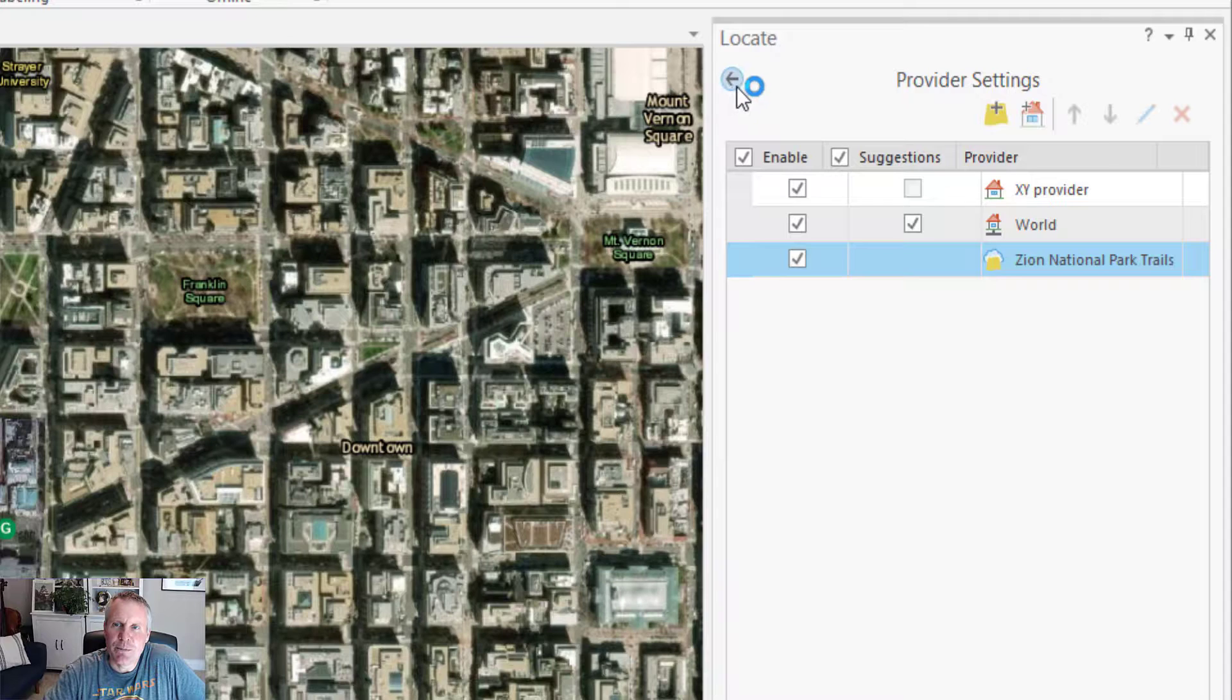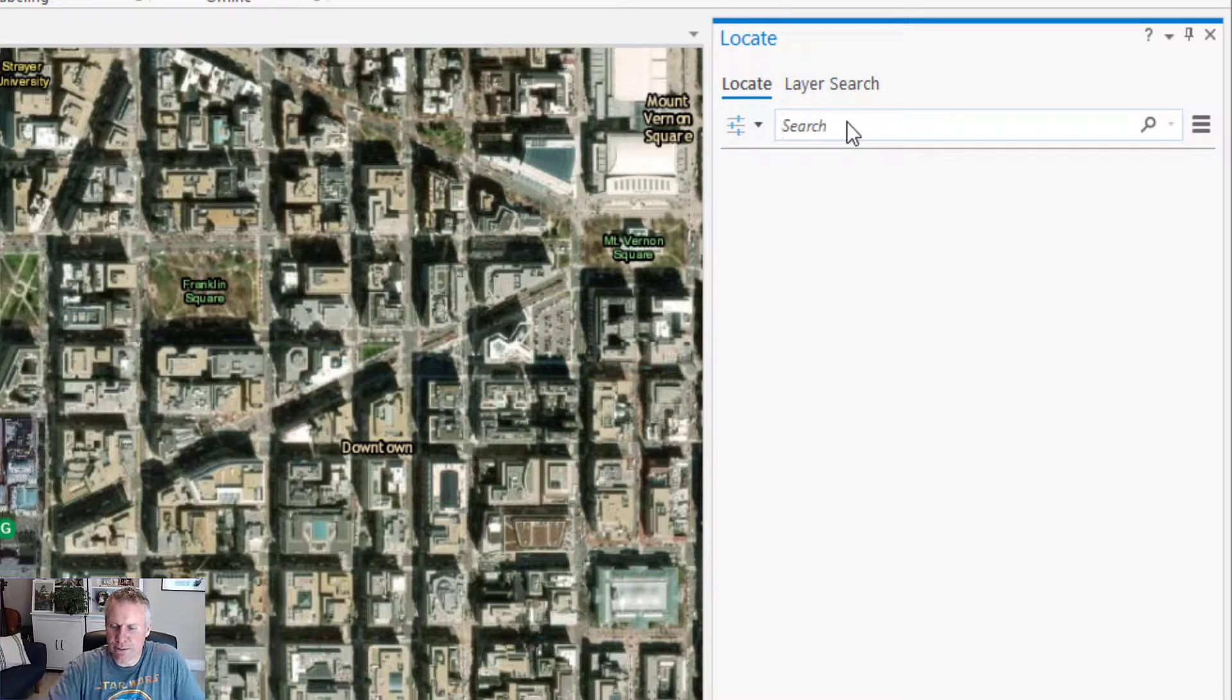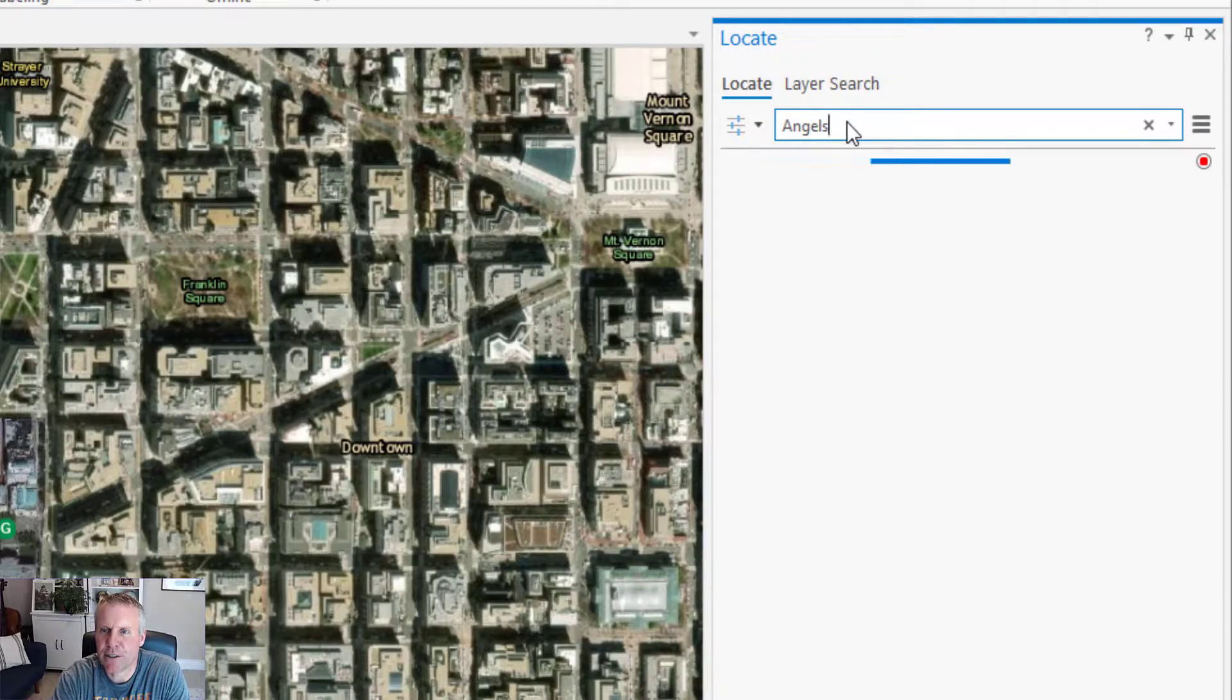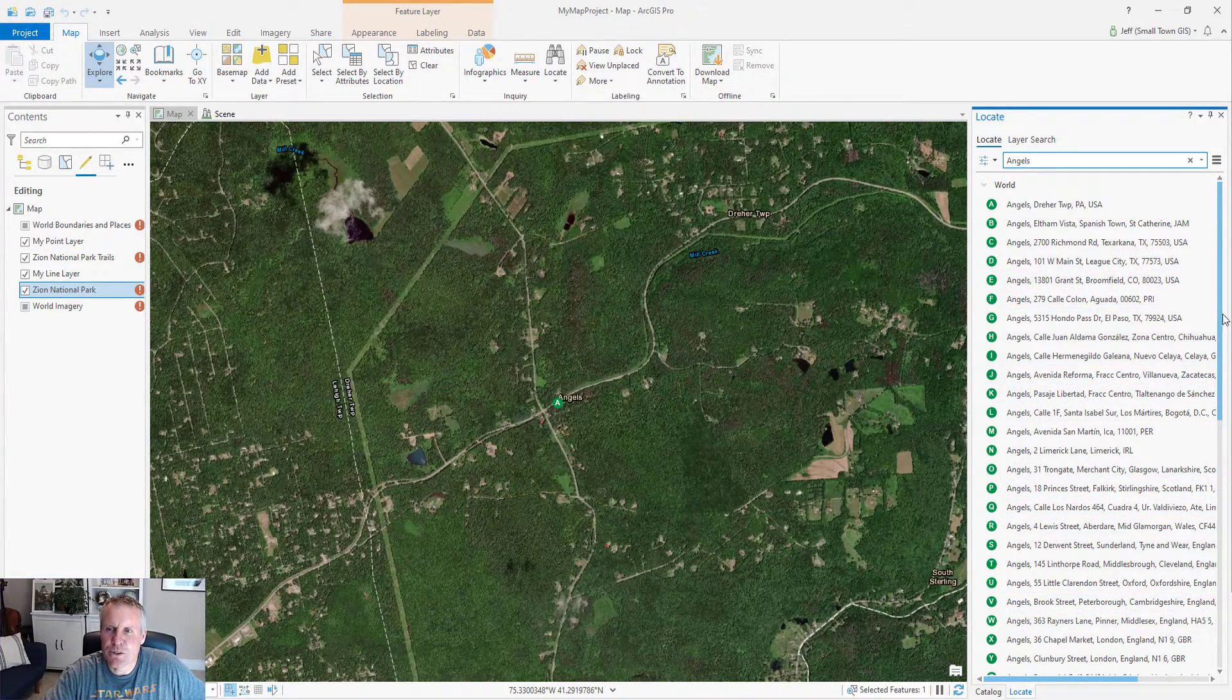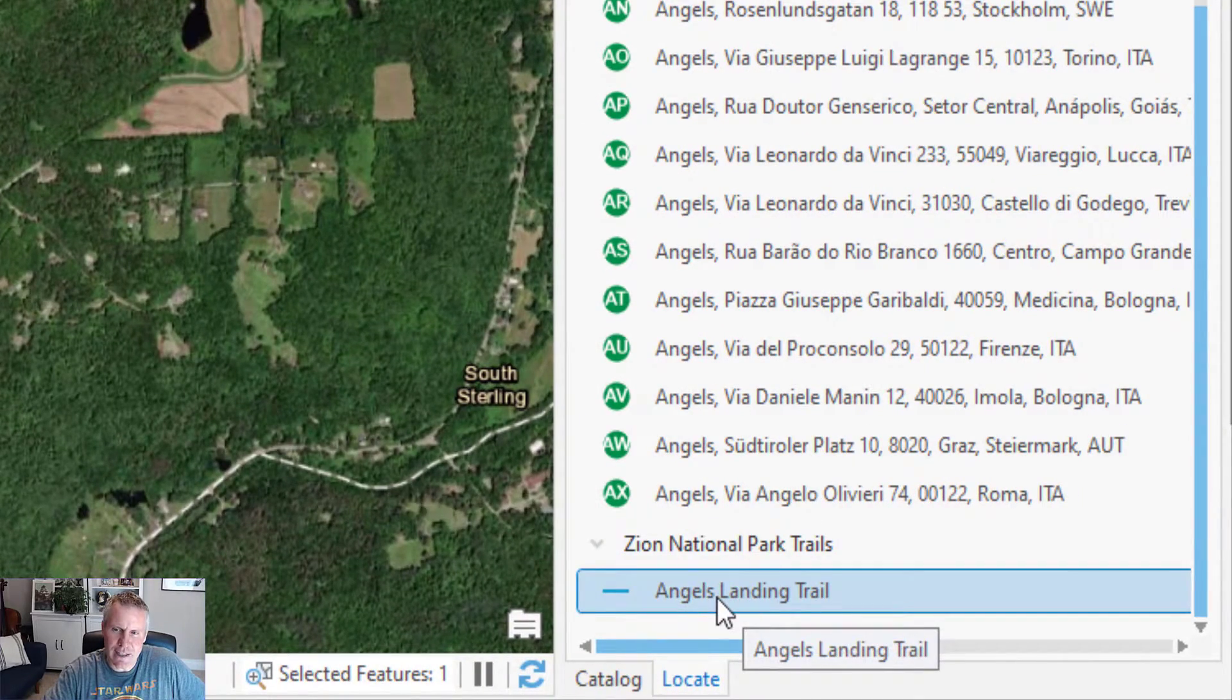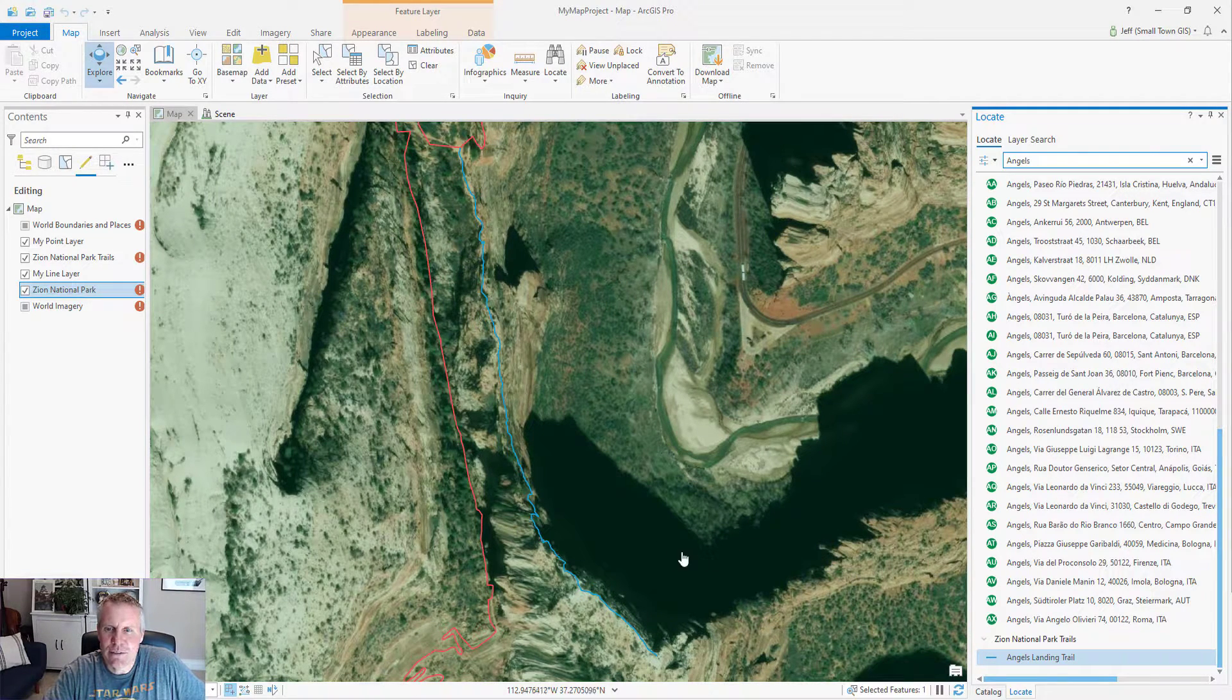Now if we come back, hit these back buttons a couple of times, clear that search result. Now if I type angels landing or just type angels, you get a whole bunch of results here from the world geocoder points of interest. If we scroll down to the bottom, we see there's the angels landing trail. If I double click that, it's going to pan to that trail.